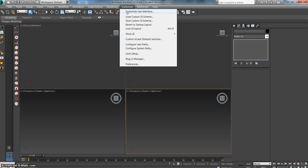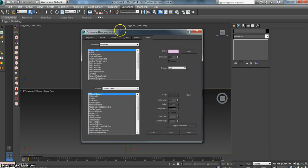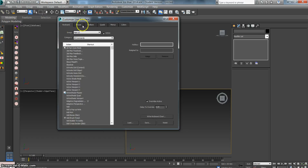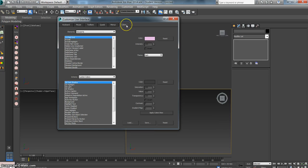Again, that's Customize User Interface, top of the list. Click on that. Once you click on that, a dialog box will open, and it will have a variety of different tabs in here: keyboard, mouse, toolbars, quads, menus, and colors. Since we're interested in customizing the colors of our screen, we click the Color tab.